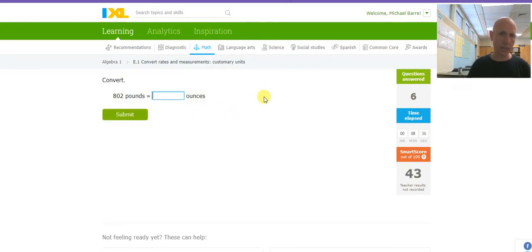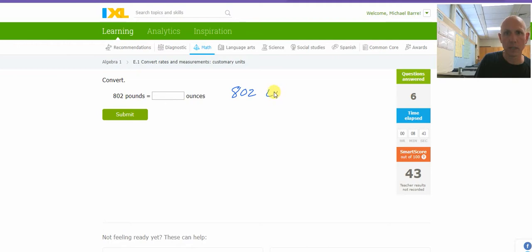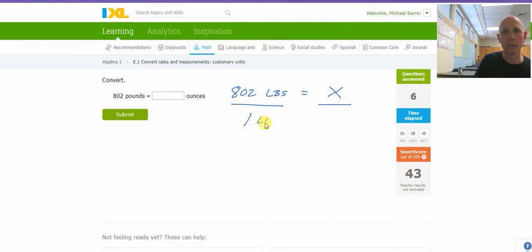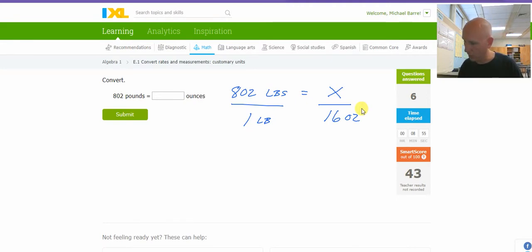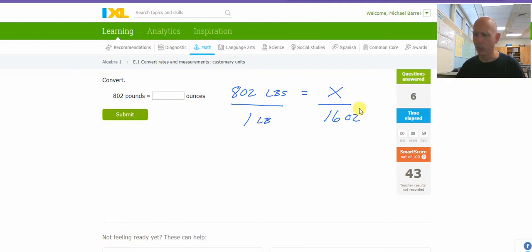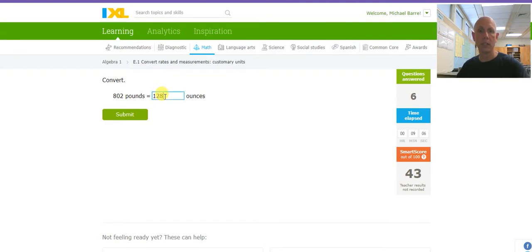Pounds and ounces. 802 pounds. I'm setting this up wrong. Equals X ounces. And I know that 1 pound is 16 ounces. Cross, multiply, and divide. It's 802 times 16. 12,832.